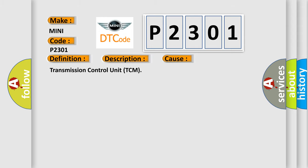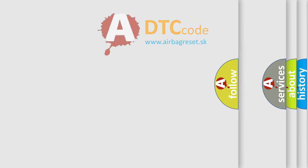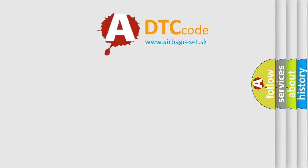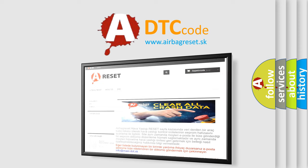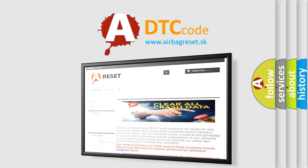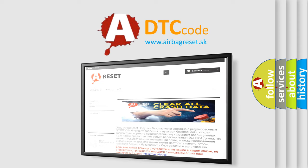The Airbag Reset website aims to provide information in 52 languages. Thank you for your attention and stay tuned for the next video.